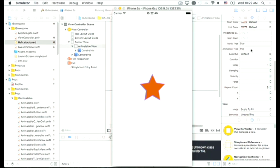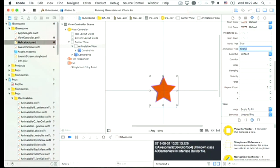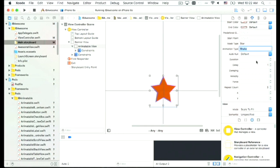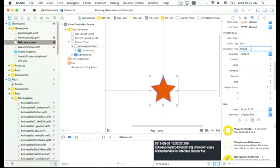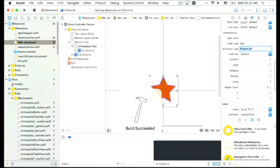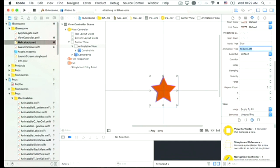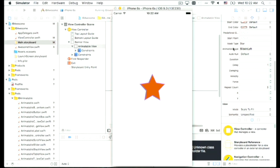We can have a bunch of different animations, like 'shake' — let's shake the star three times with a delay of one second: shake, shake, shake. You can also bring something sliding in from the left, and we can see a star coming in from the side. So we can do a lot in Interface Builder: not only user interface, but also animation.